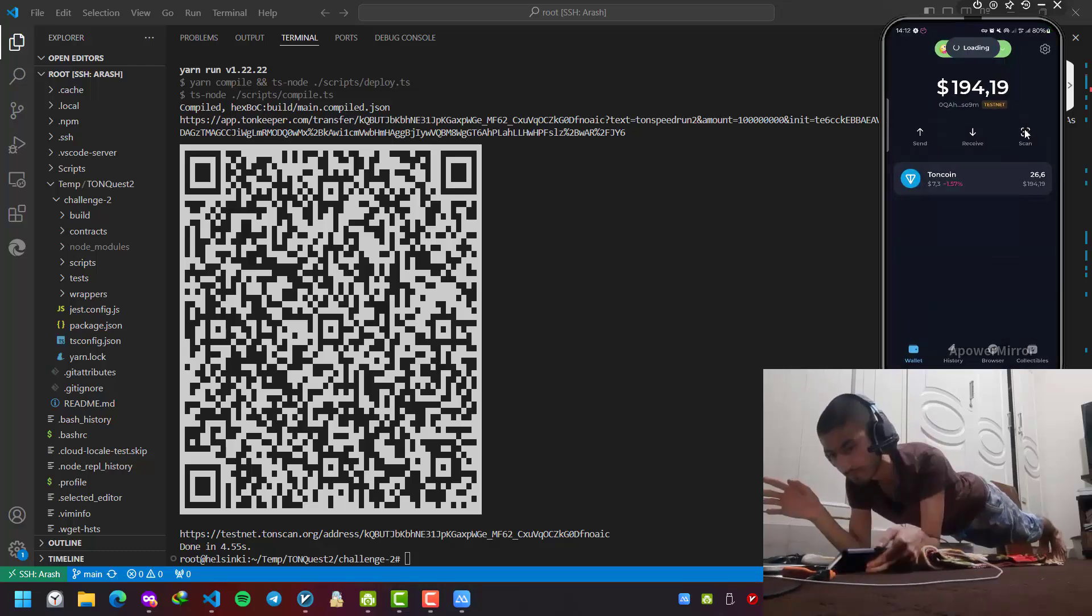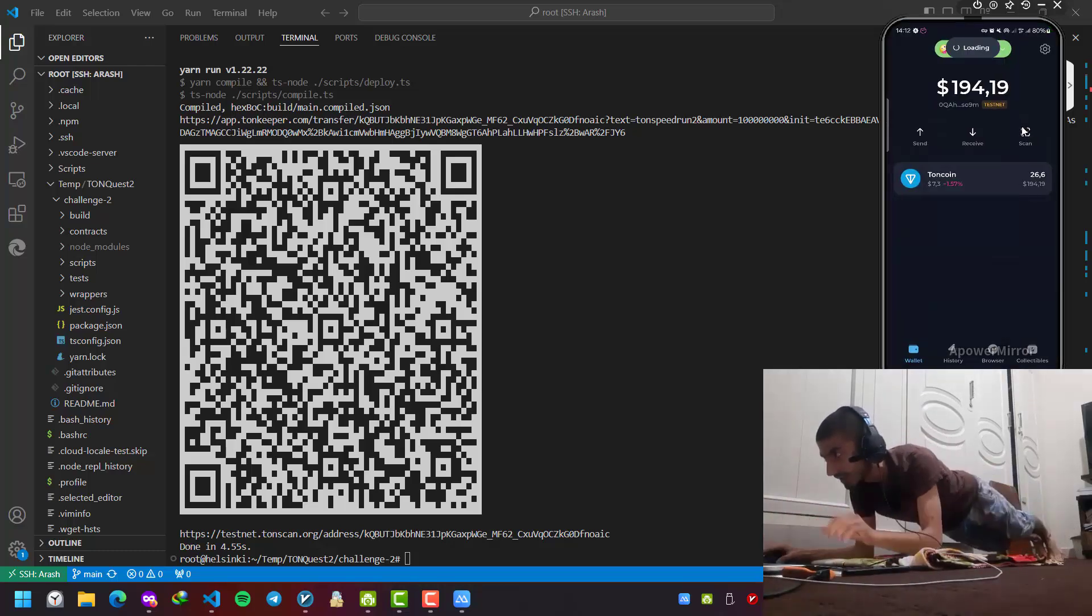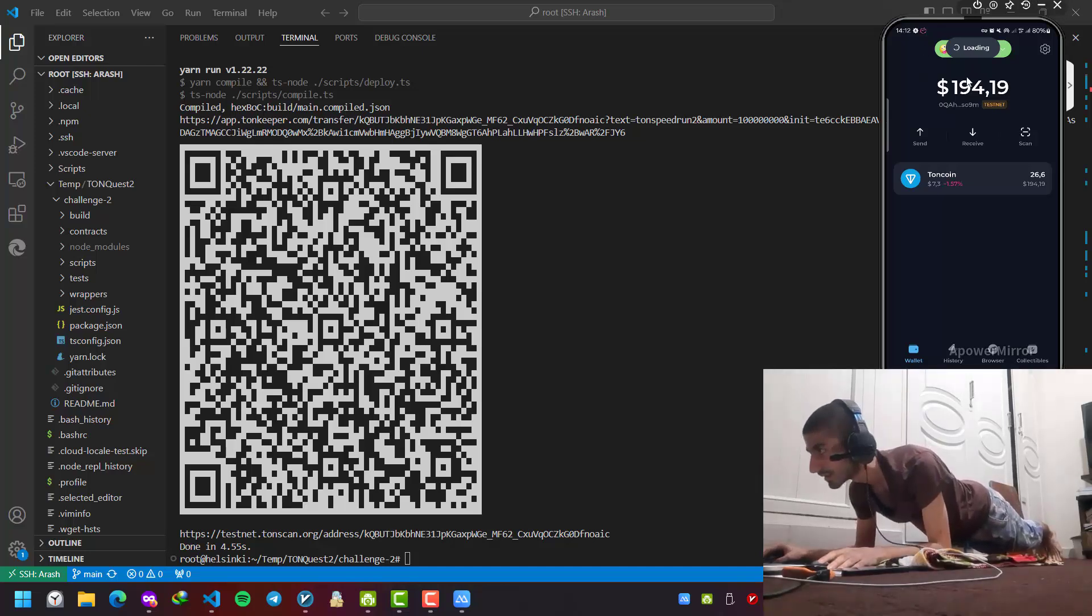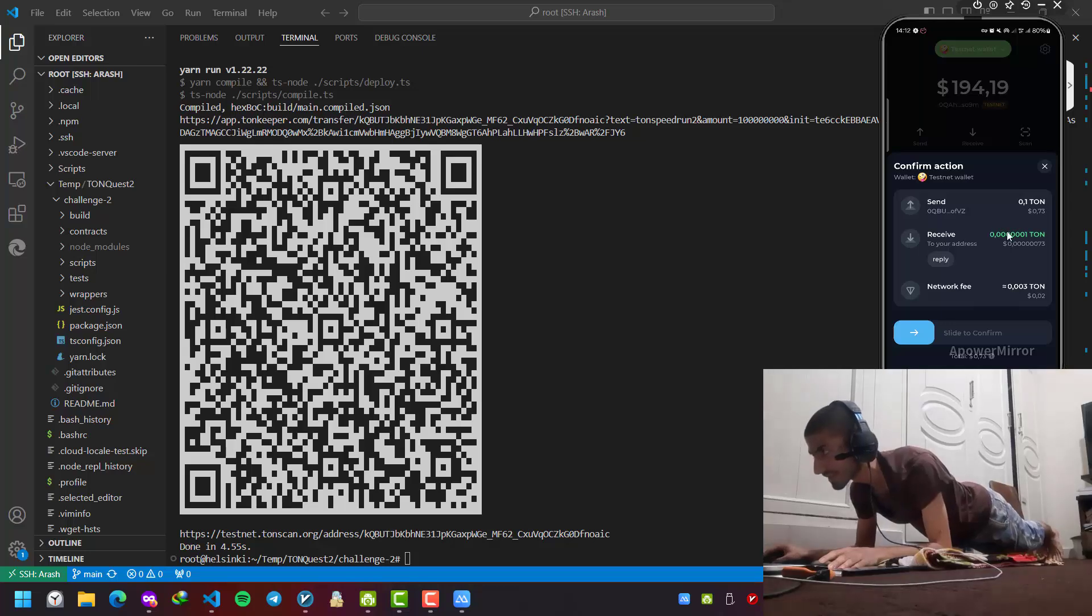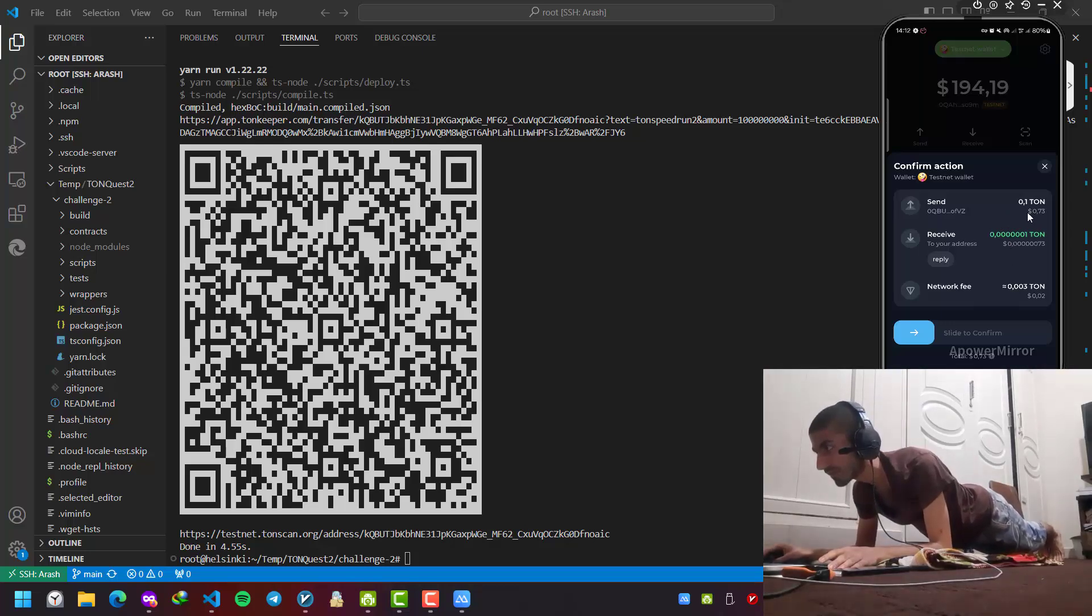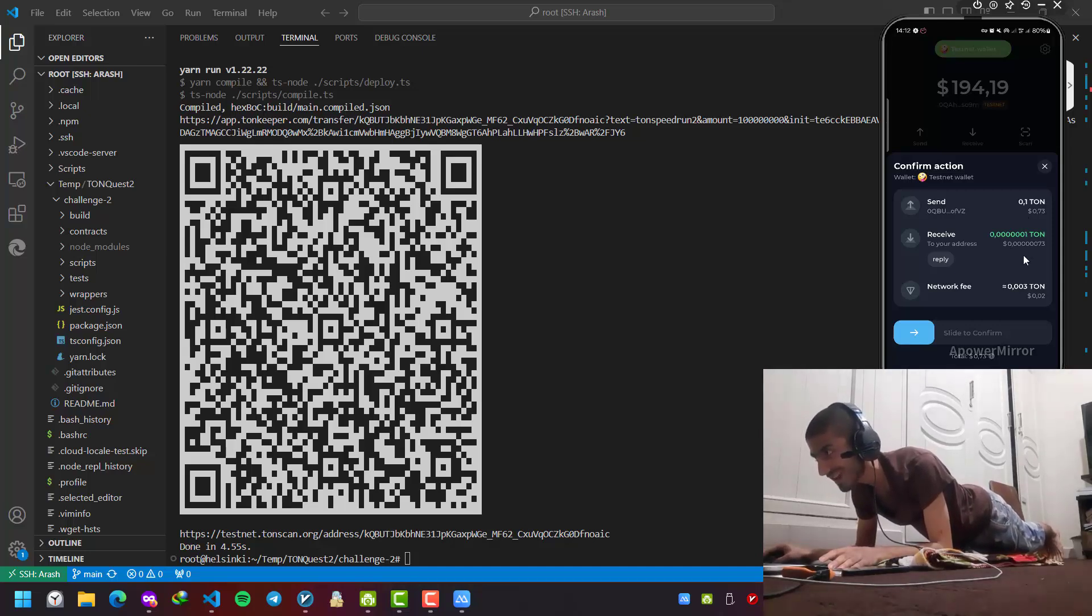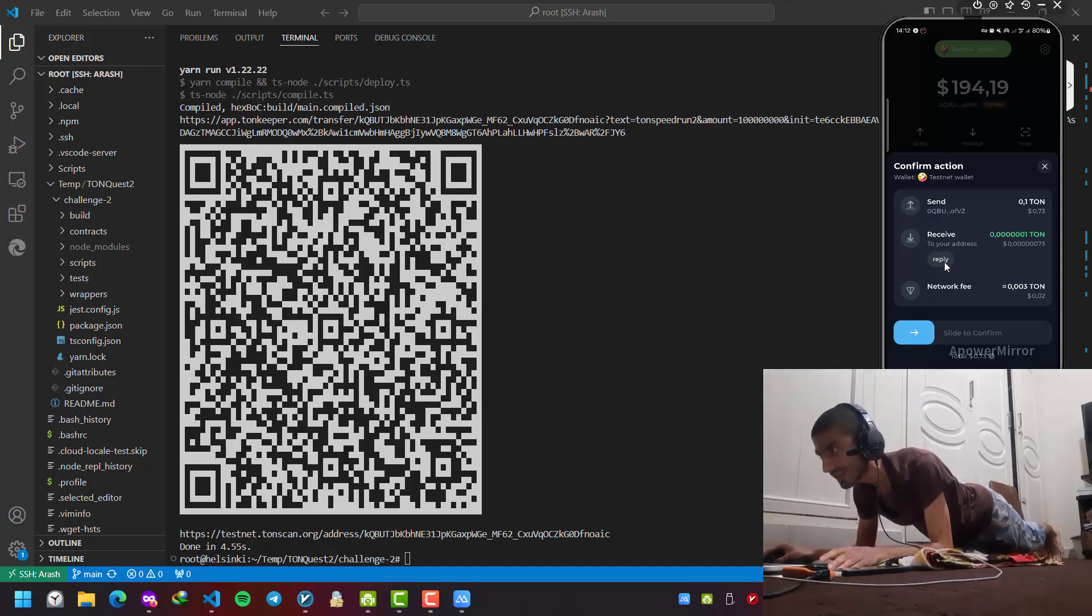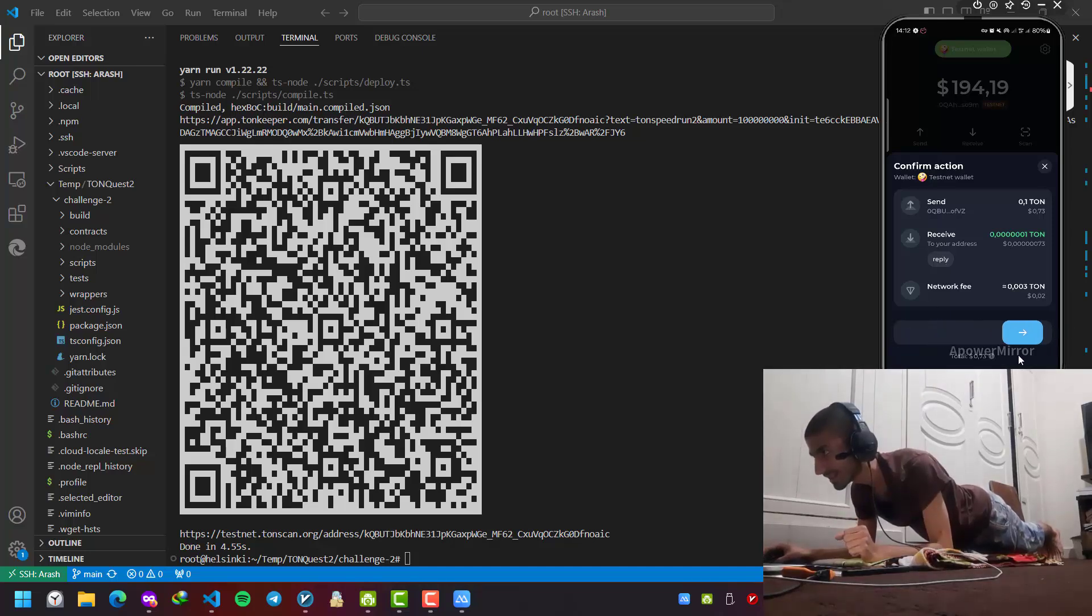This is it. It is loading. It wants me to accept it. It is telling me that if I send 0.1 tone to this address, I will receive this much tone with a message, for example, reply message. I accept it.